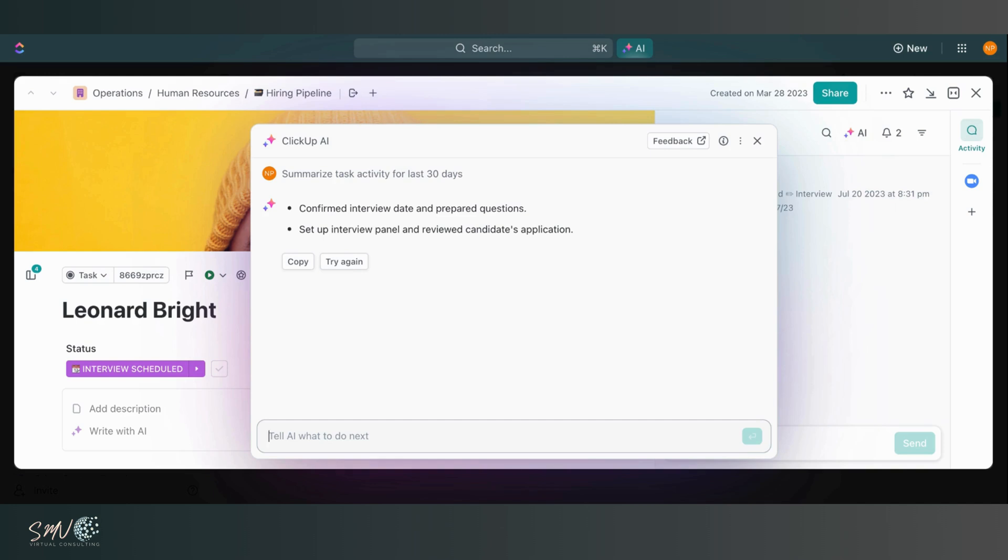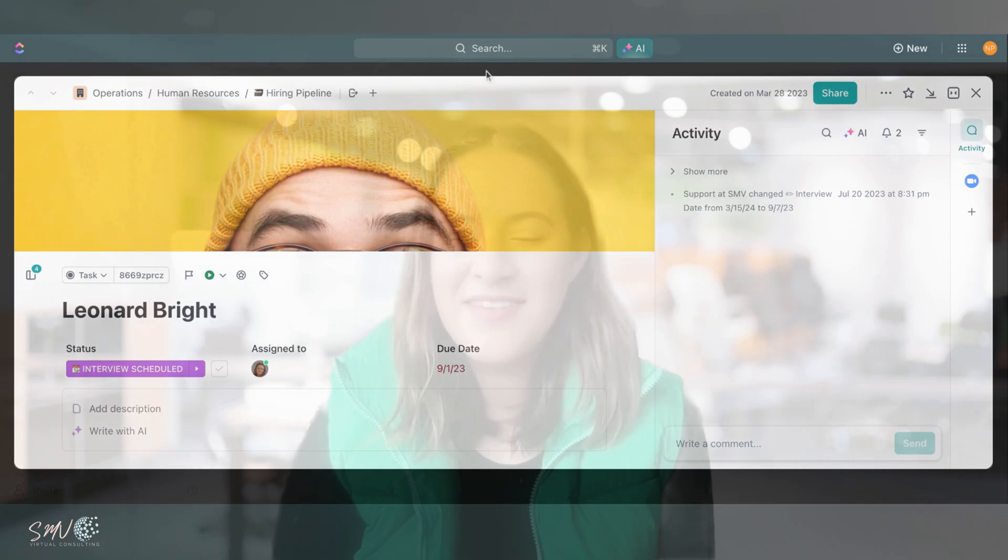And I highly recommend it because AI is only going to get more popular as 2024 progresses. I hope these updates from 2023 got you excited to use ClickUp in a more efficient way. So stay tuned for even more exciting updates coming in 2024.